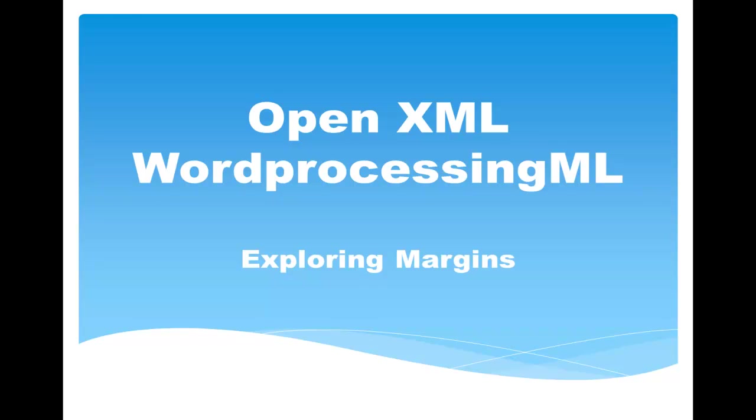Hi, it's Eric White. In this screencast, I'm going to explore OpenXML Word Processing ML margins.